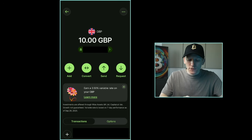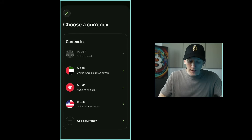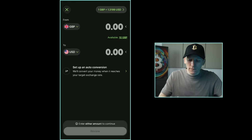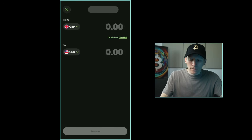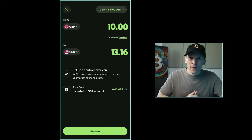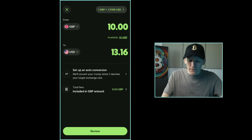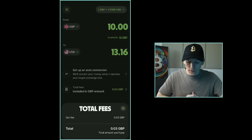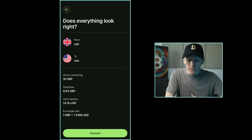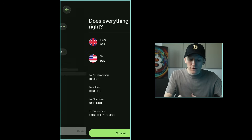I transferred in some pound sterling so I'll press my pounds account — I've got 10 pounds and the option to convert. Press Convert, choose which currency to transfer into. Let's buy some dollars — it shows the exchange rate: spend 10 pounds and get 13 dollars 16 cents. The total fee is 3 pence. Press Review, confirm the conversion, press Convert and it's instant. It will convert whatever currencies you want as long as they're supported.